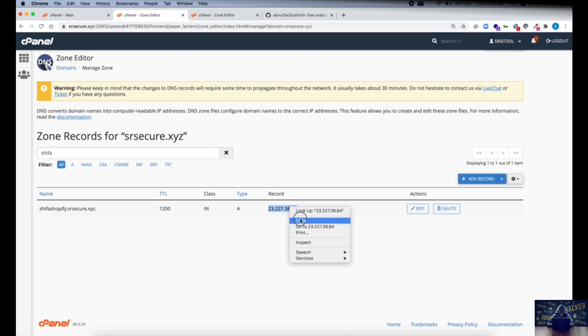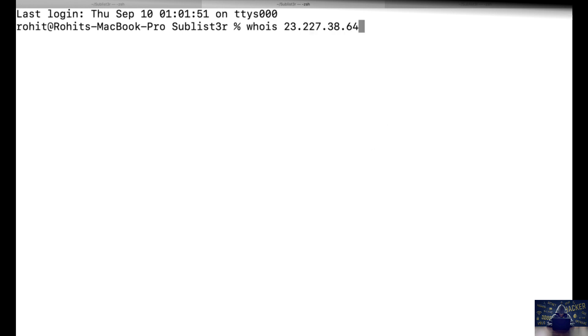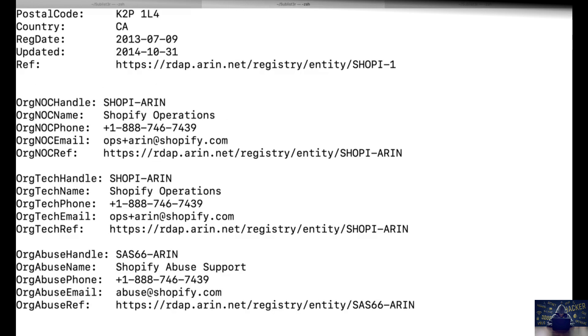Now to verify to whom this IP address points, we can just do a host and put the IP address and hit enter and you will see this IP address points to Shopify.